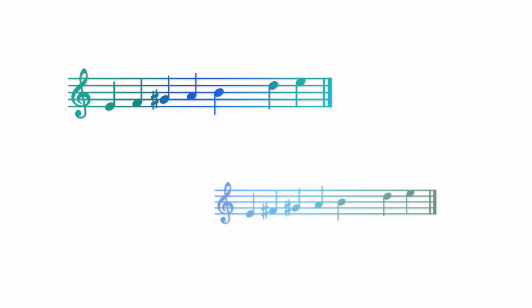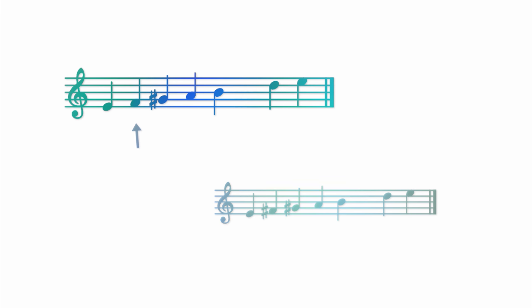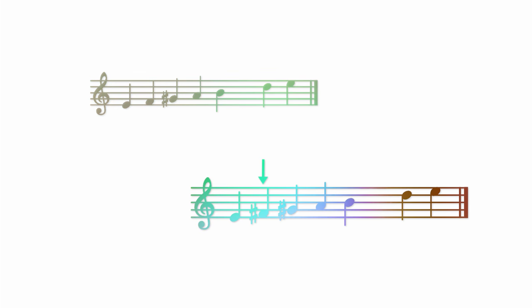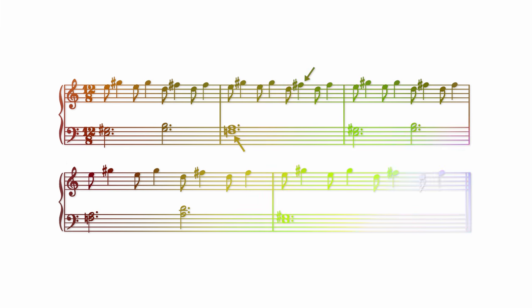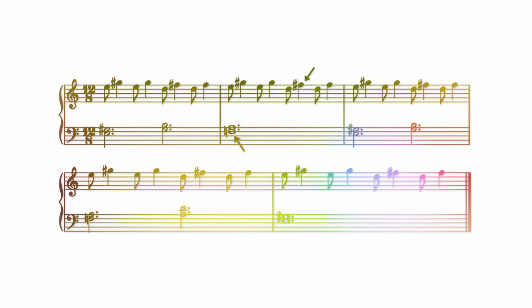The second scale degree within Phrygian dominant is the flat two, an F natural in this case, and in Mixolydian, it's a major second, an F sharp. With how they're oriented in the piece, the F natural is always lower, making their interval a minor ninth. This is a conventionally ugly-sounding interval, like it's THE ugly-sounding interval. It's usually used in really dissonant-sounding chords, like the dominant flat nine chord, with the intention that it'll be resolved.